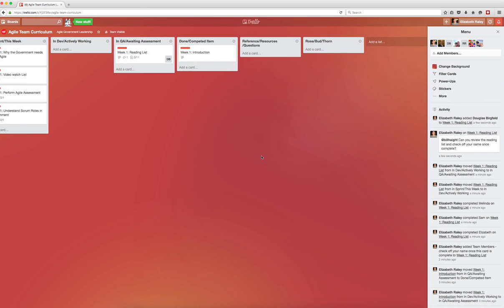The second list is Rosebud Thorn, which is a way of framing a retrospective. This list should be used by the team to create cards that capture what is working, what isn't working, and ideas to try as the weeks go on. At the end of each week, this list should be reviewed and discussed as a team.